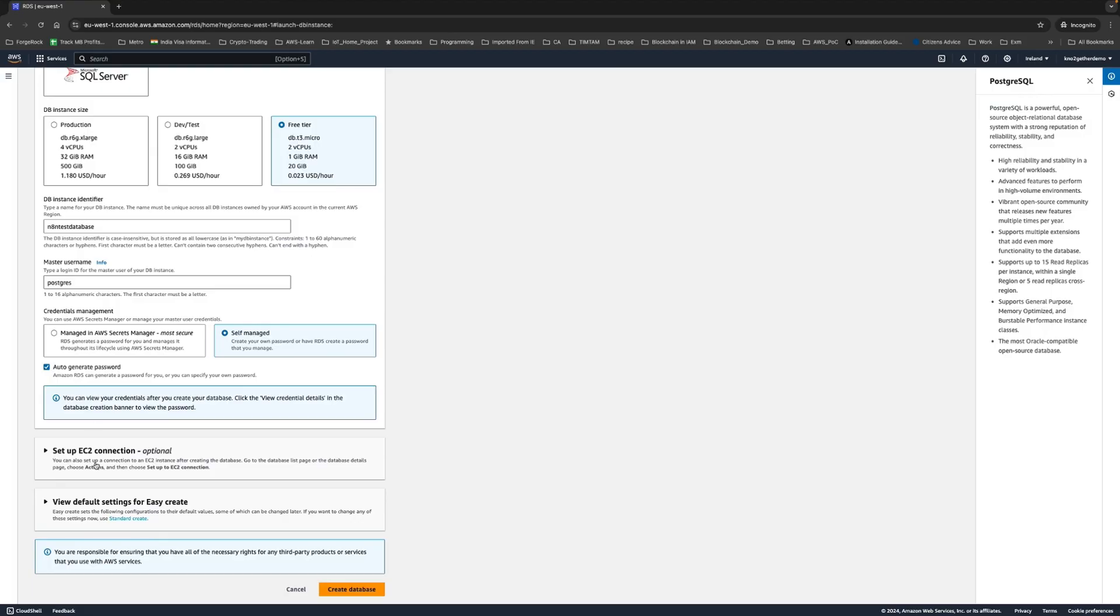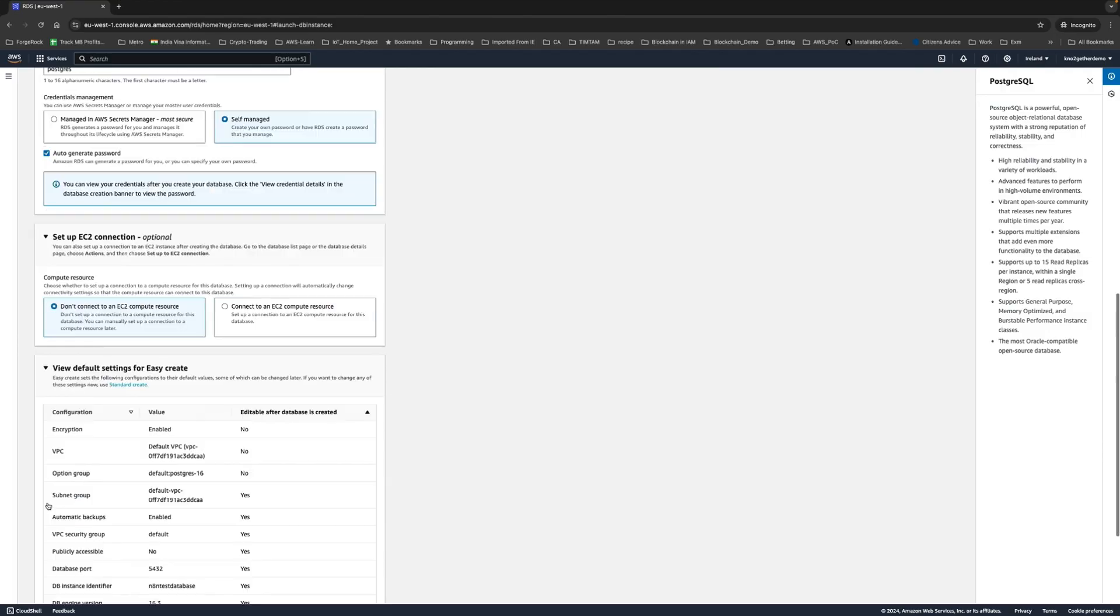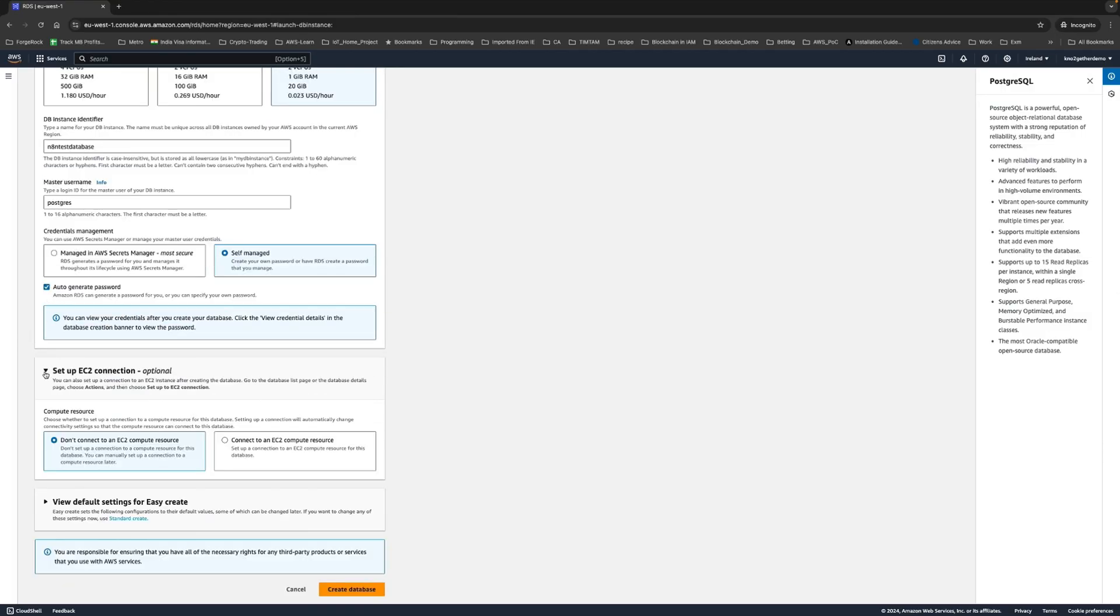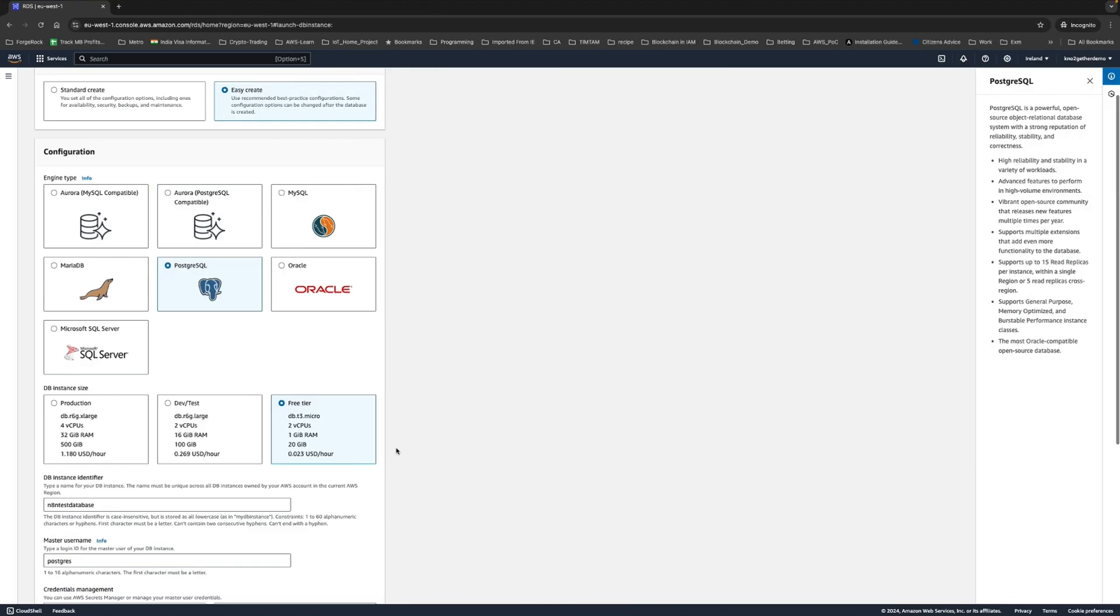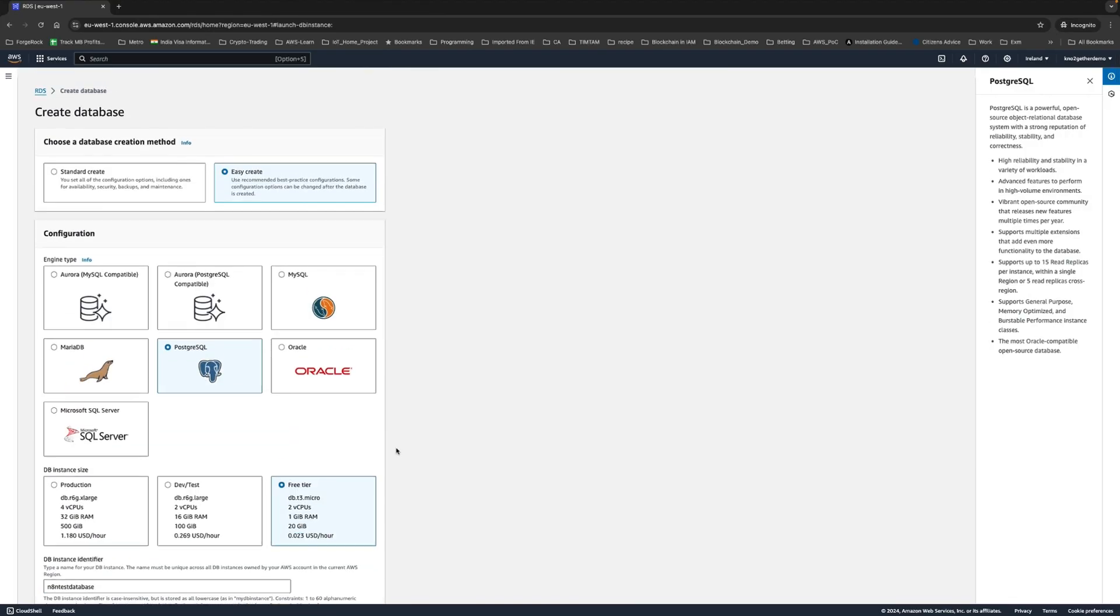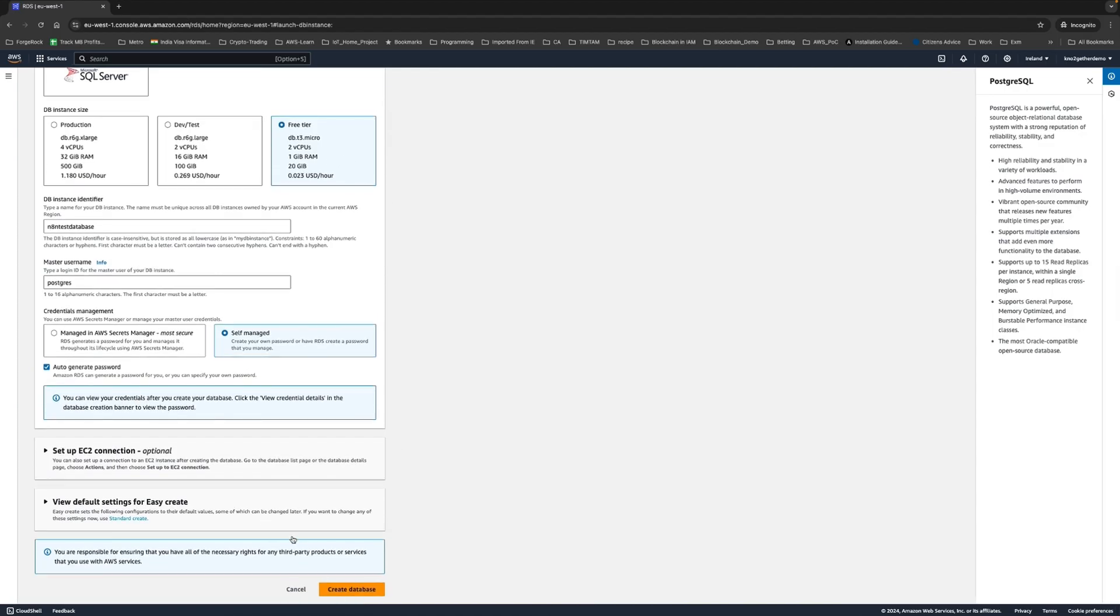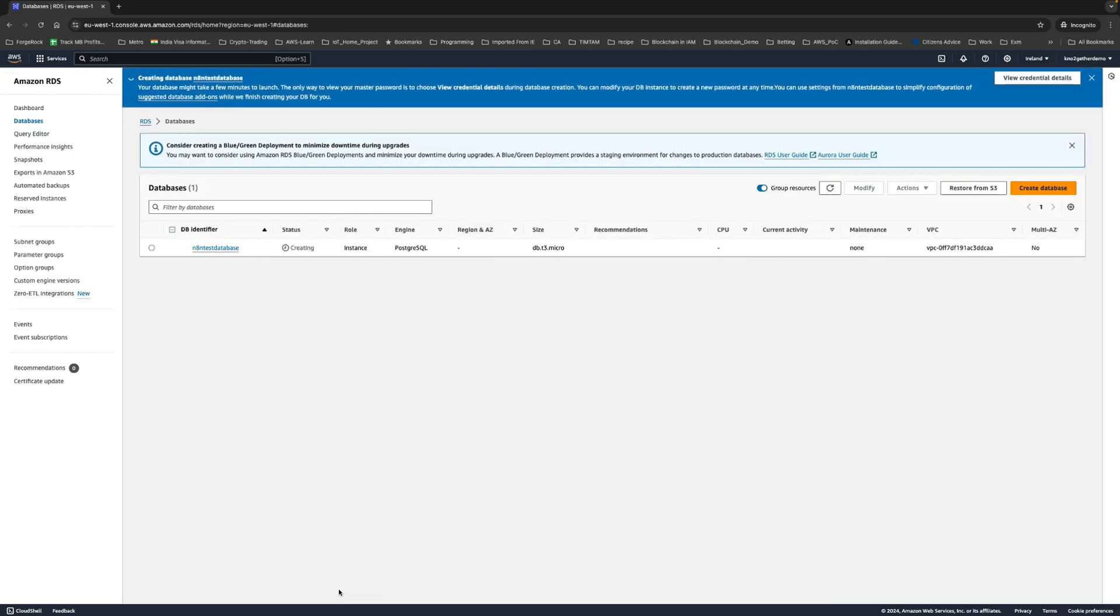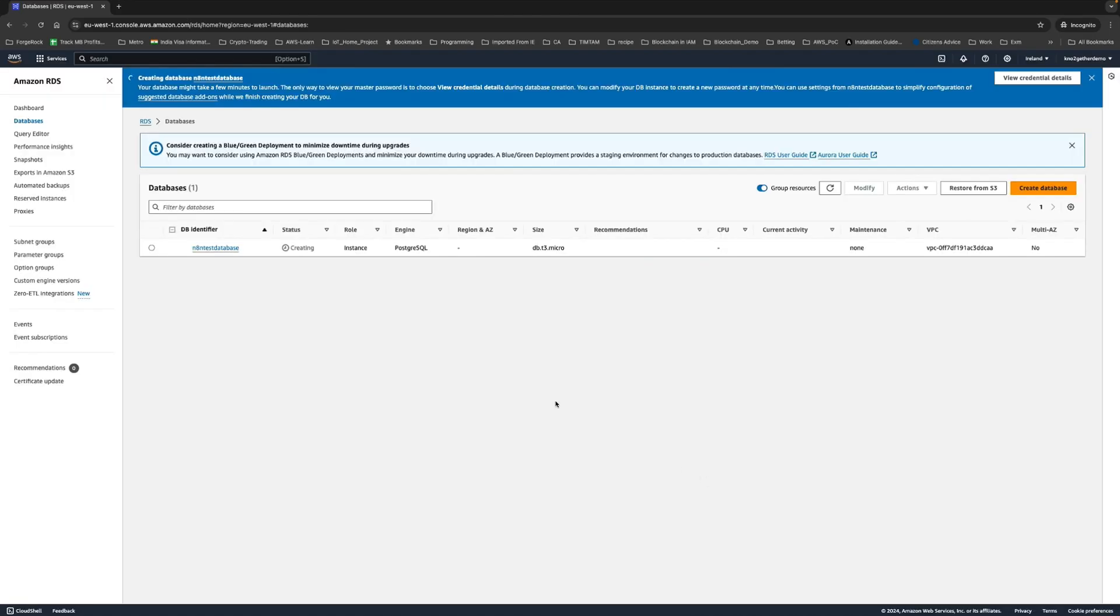Choose that one and the rest you don't need to touch. You can connect the EC2 compute resource directly but I'm not going to do that at the moment because I'll show you how to do that using security groups. Just hit create. Just recheck everything, this is all free tier, so create the database. It is creating now and will take some time. Once it is ready I will come back and show you the next step.